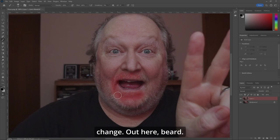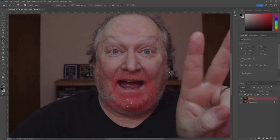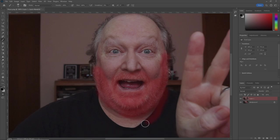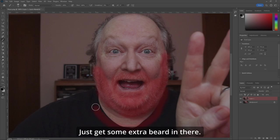The mouth here, the beard. Now let's make it longer just to get some extra beard in there.